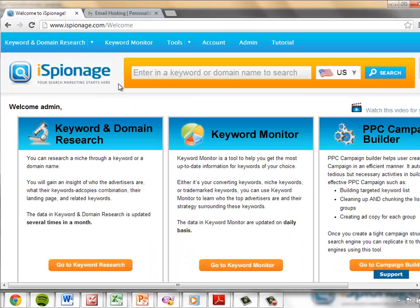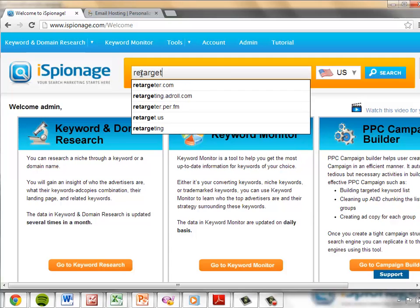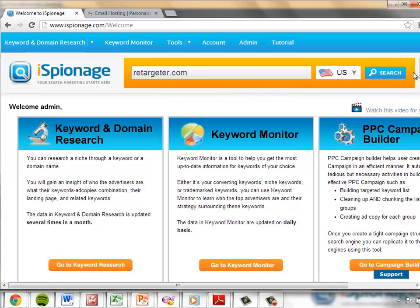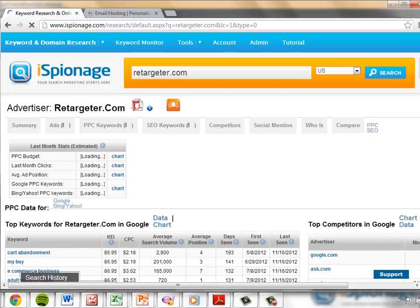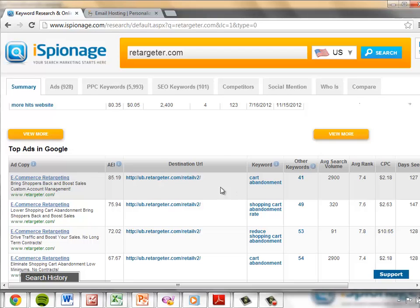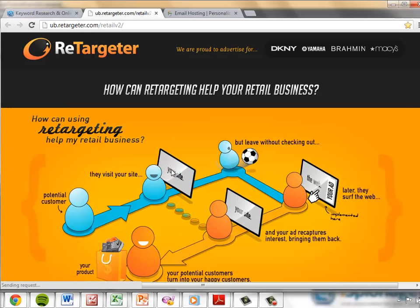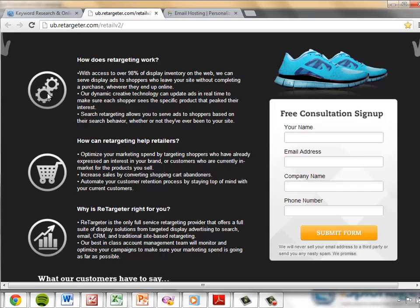I'm going to go ahead and go back to the iSpionage search and type in retargeter.com, a retargeting company here in the search marketing space. If we scroll down to their ads, we can see here at the top an AEI of 85, an e-commerce retargeting ad for a cart abandonment keyword. If I click on the URL, notice the strong headline and the very efficient delivery of what the service does through use of this graphic. There are three copy blocks that answer the how it works, how it helps, and why it's right for the site visitor.